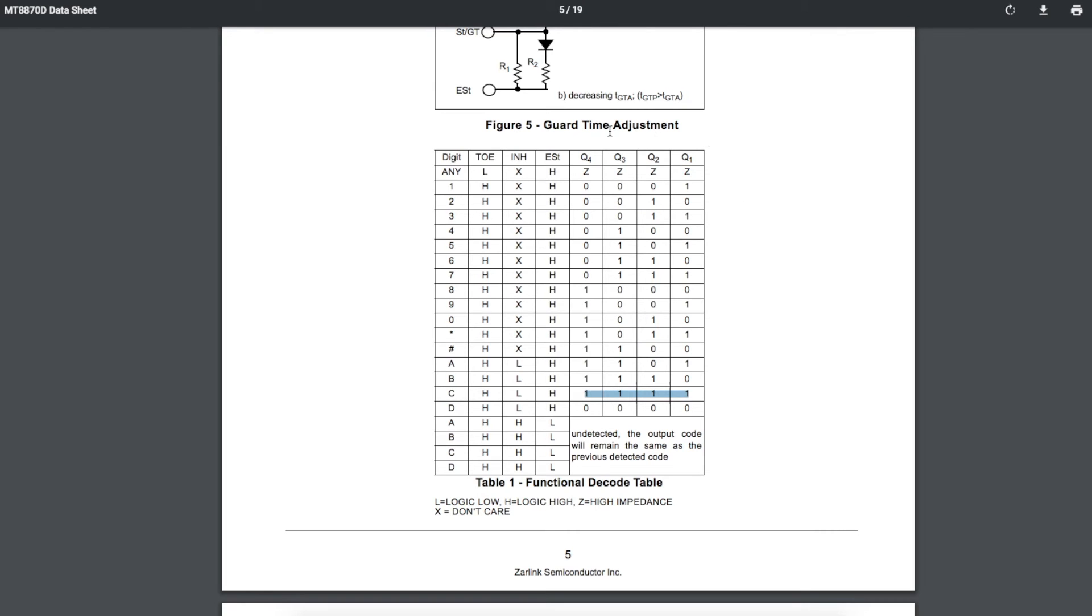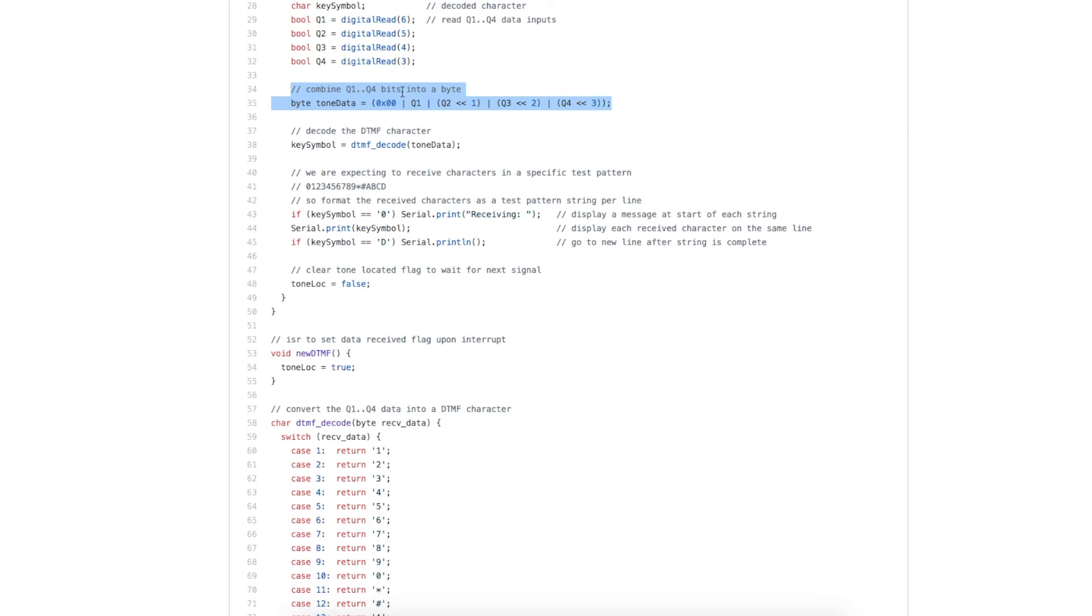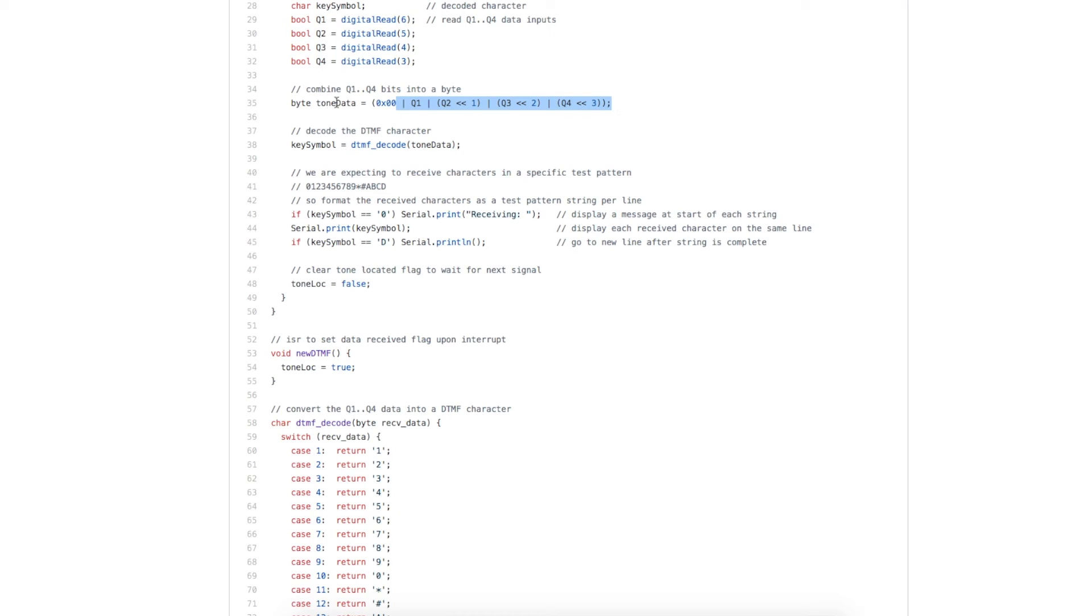And we can treat it as it is in this table with a number between 0 and 15 and decode what it means. So right here, we are ORing Q1 with Q2 shifted 1 to the left, Q3 shifted 2, and Q4 shifted 3, and that gives us a final tone data that we can look at.